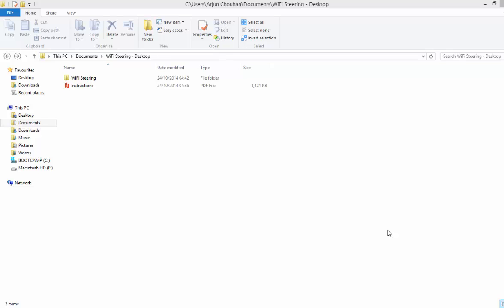There are basically two software packages provided on the blogspot. One is the ppjoy and one is this Wi-Fi Steering Desktop zip file which is provided on the desktop. You can download it.